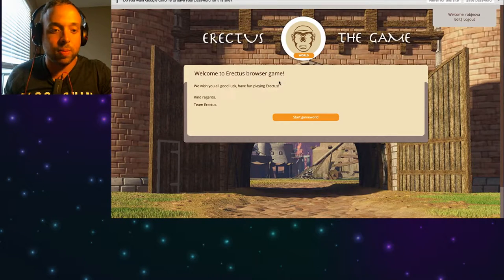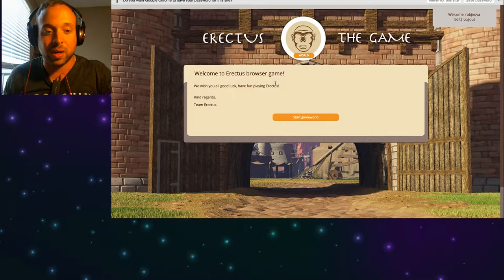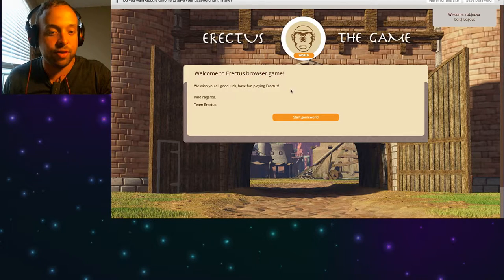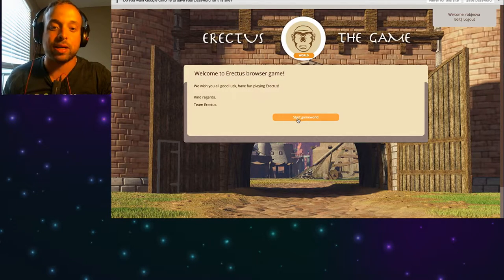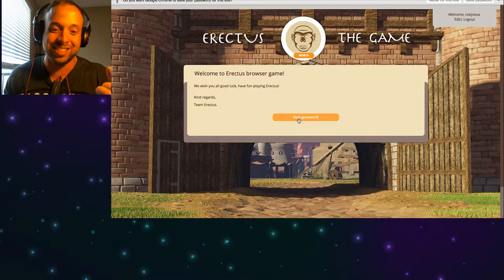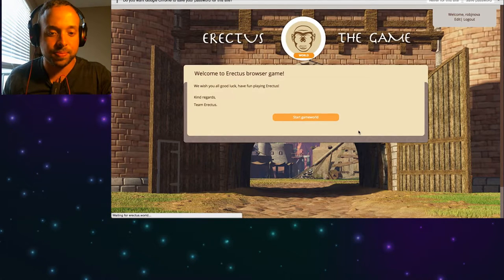All right so welcome to Erectus the browser game, we wish you all good luck and have fun playing Erectus. Regards team Erectus. Well thank you so much. Start game world.